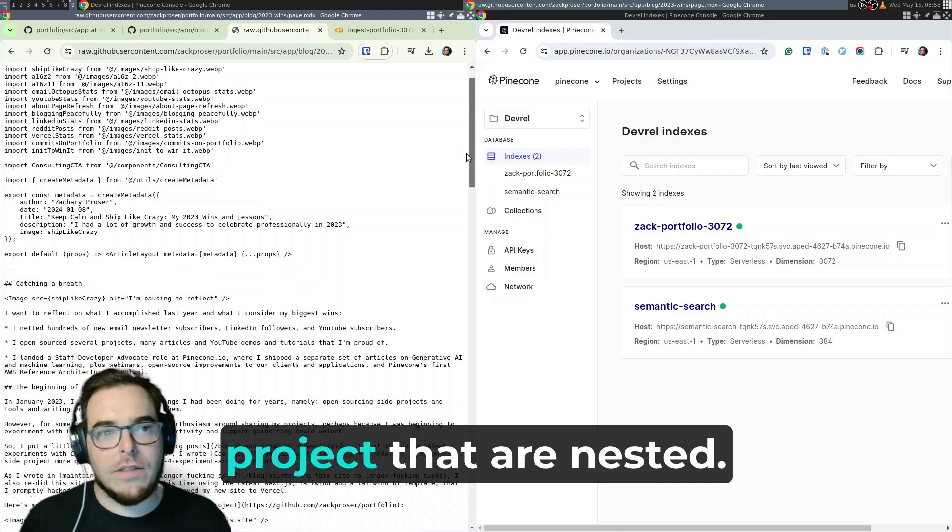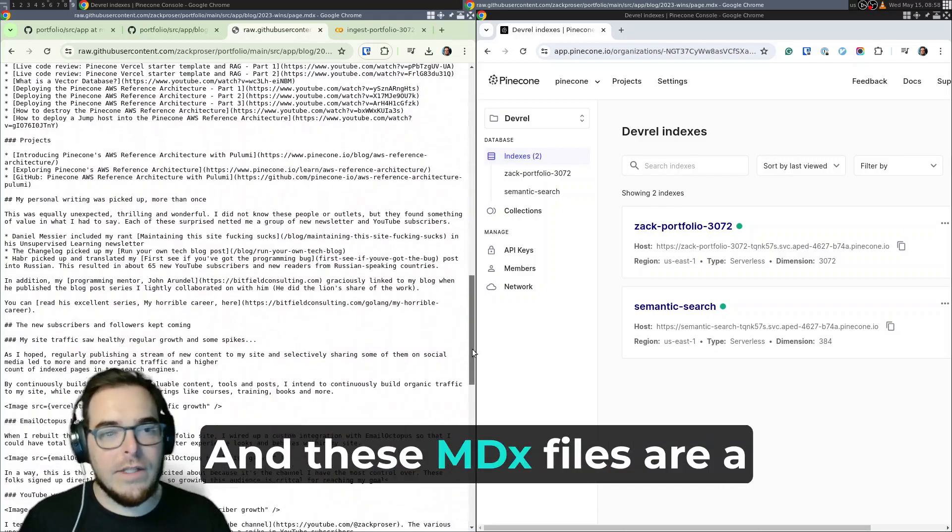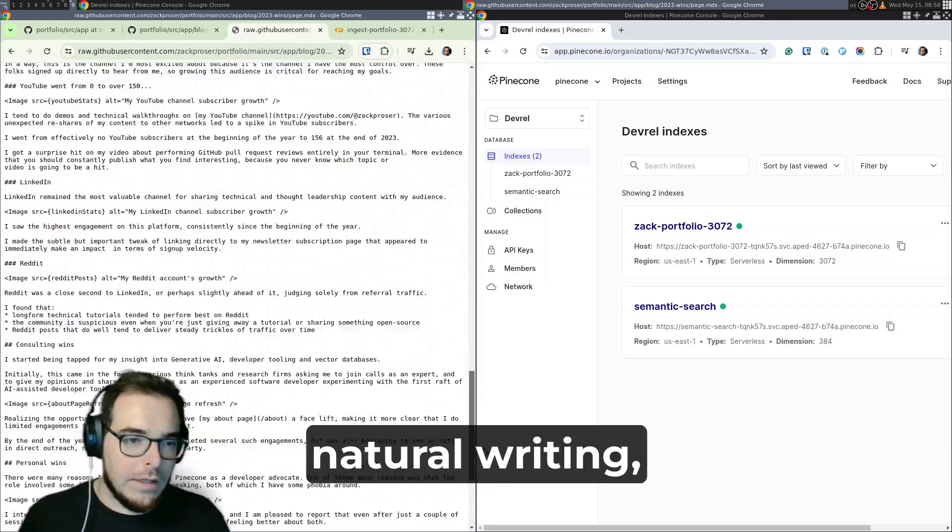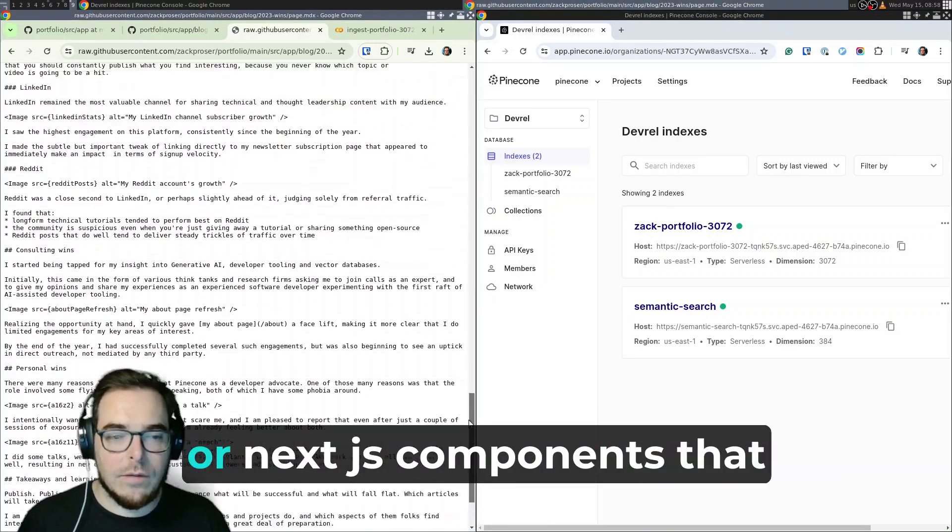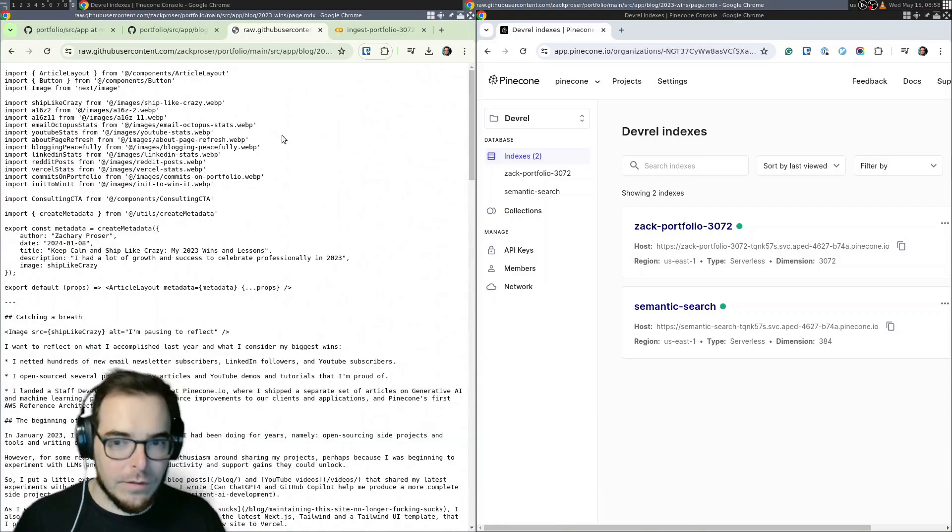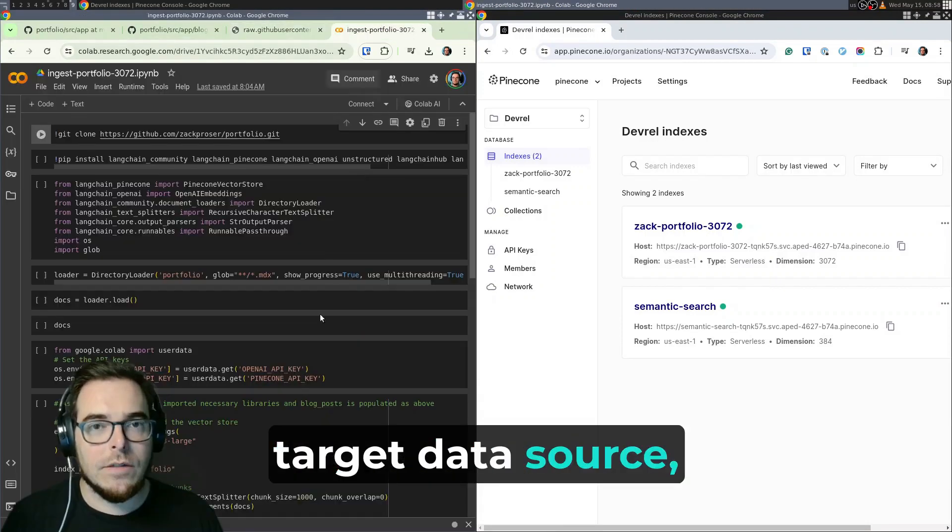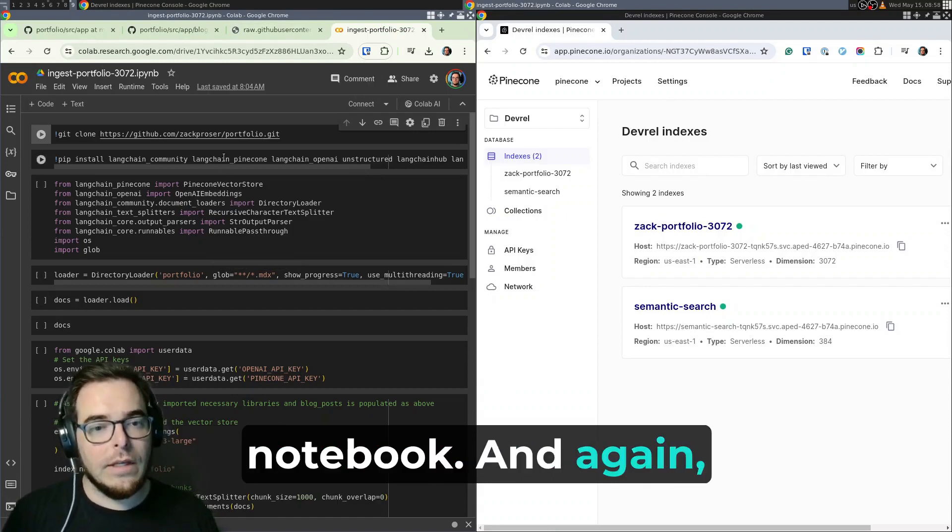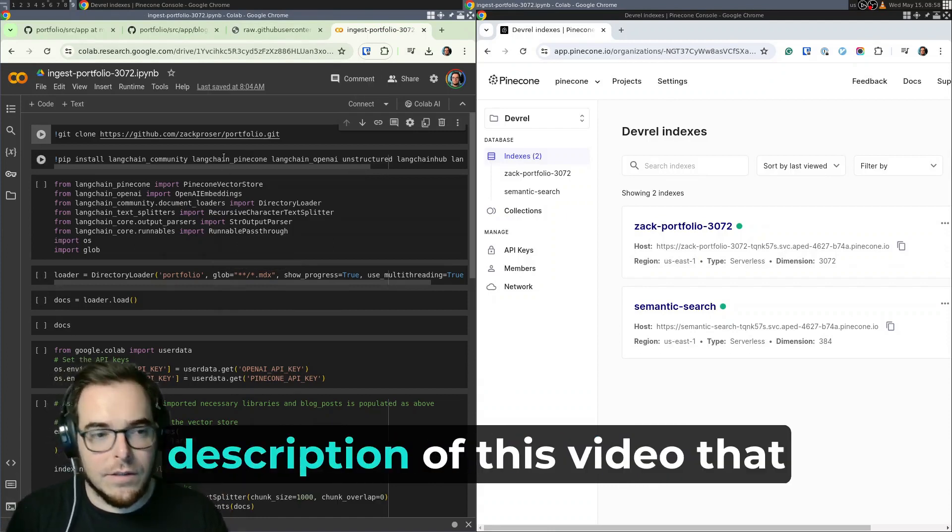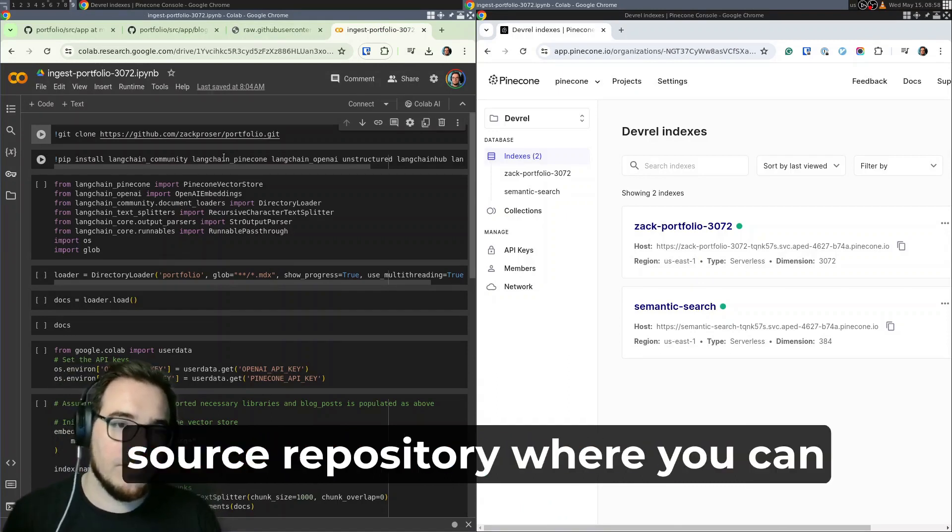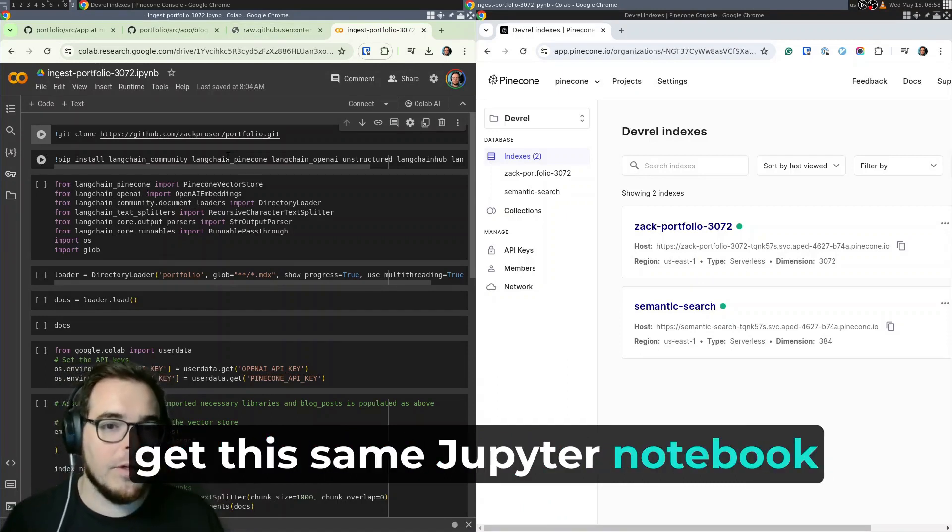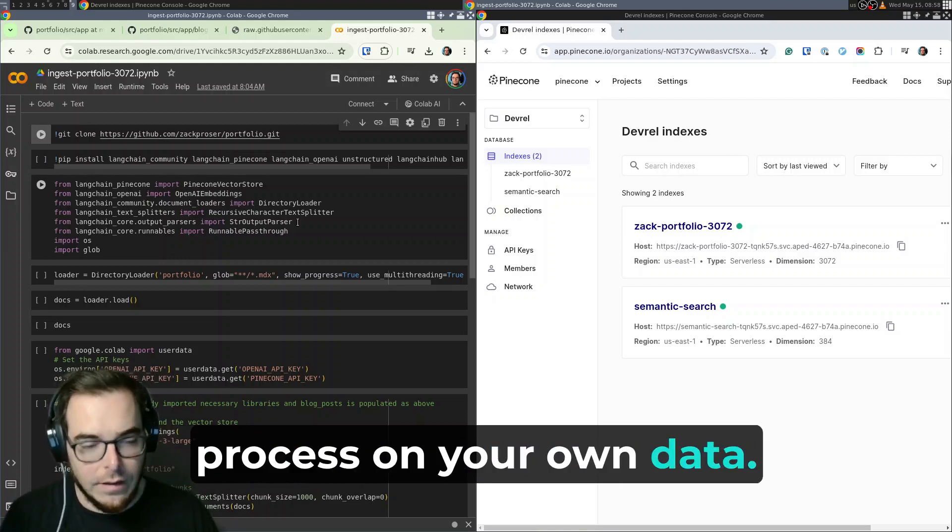And under each of the subdirectories is a page.mdx file. So this is the final target that we're going to be ingesting. But notice that there are many page.mdx files across the project that are nested. And these mdx files are a combination of just natural writing and also some React components or Next.js components that can be intermingled. So now that we've reviewed our target data source, let's take a look at the Jupyter notebook. And again, this is open source. I included it, but there's a link in the description of this video that will point you to the open source repository.